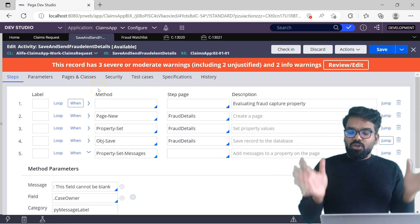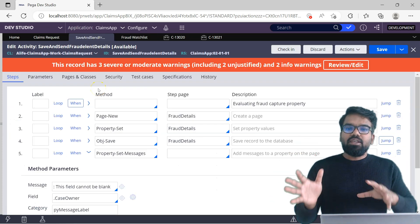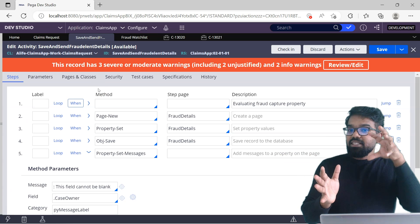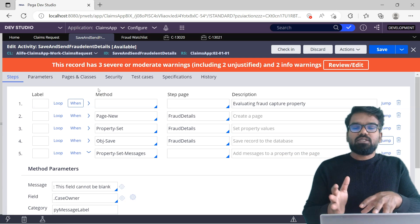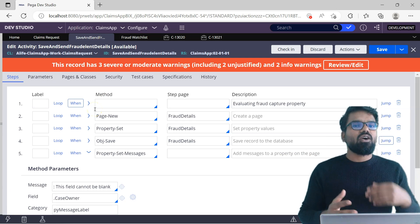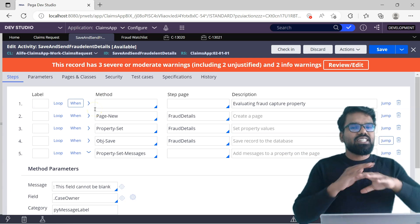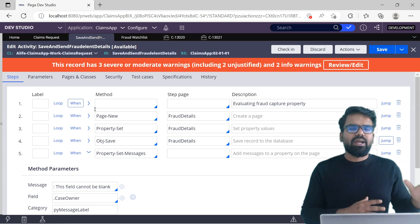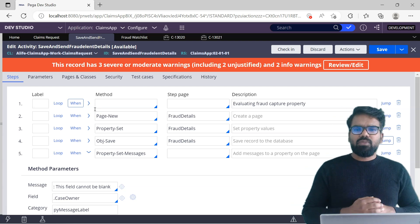That is why always, when you use an activity specially within case flow processing, never use the commit or write now. Just leave it to Pega — Pega will take care of it.